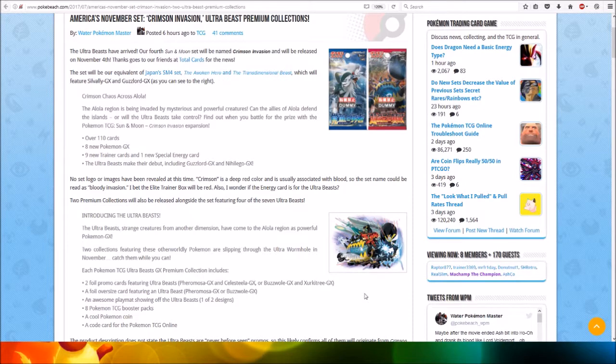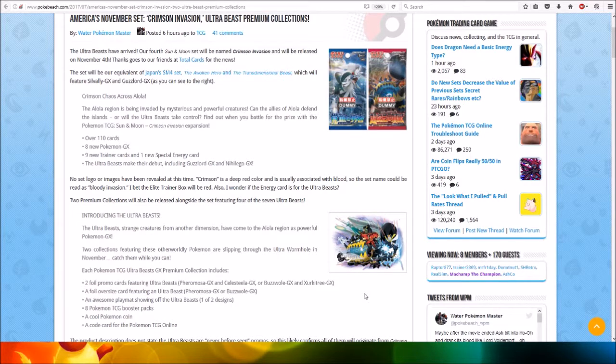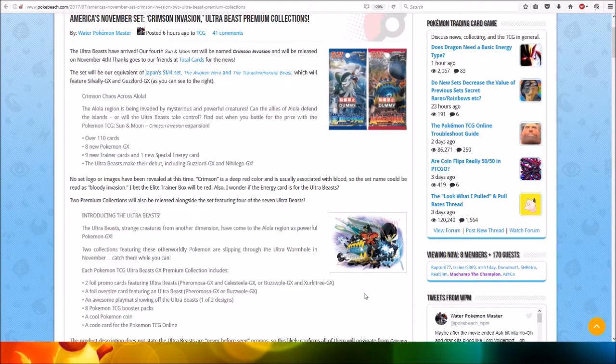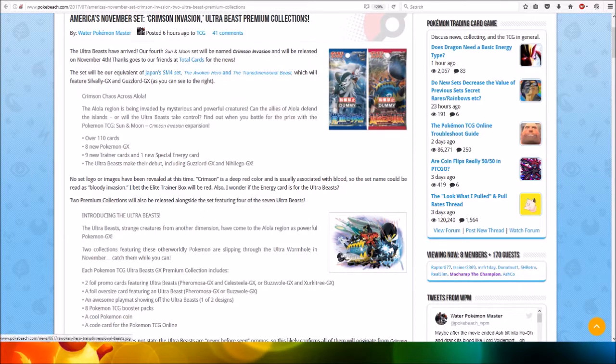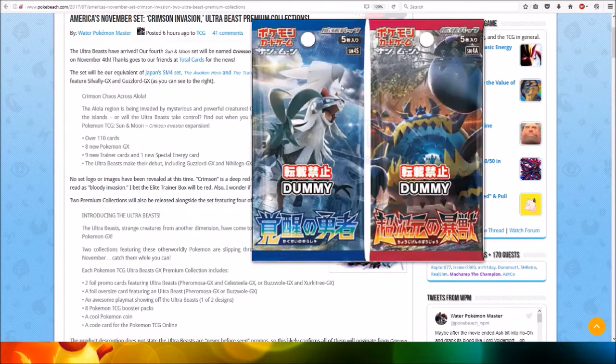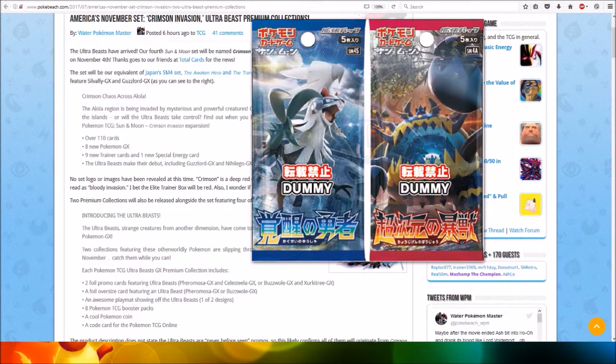The Ultra Beasts have arrived. Our fourth Sun and Moon set will be named Crimson Invasion and will be released on November 4th. Thanks goes to our friends at Total Cards for the news. I also look at two pack arts with Solgaleo and Guzzlord.